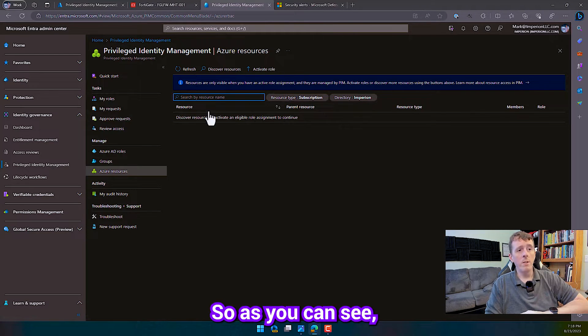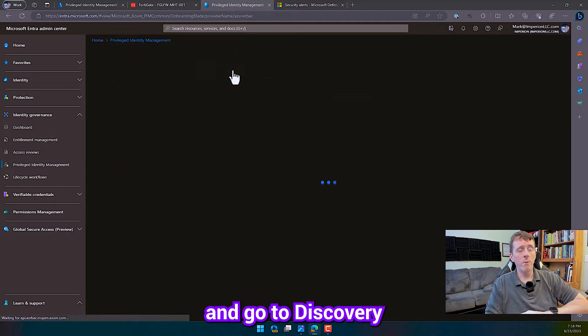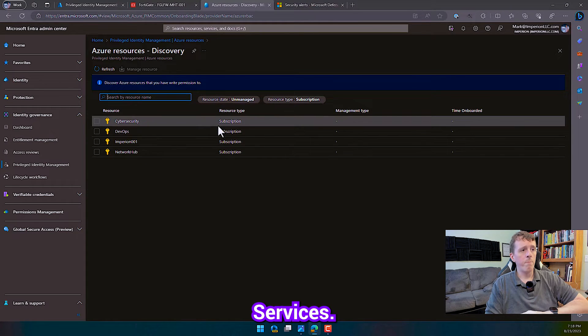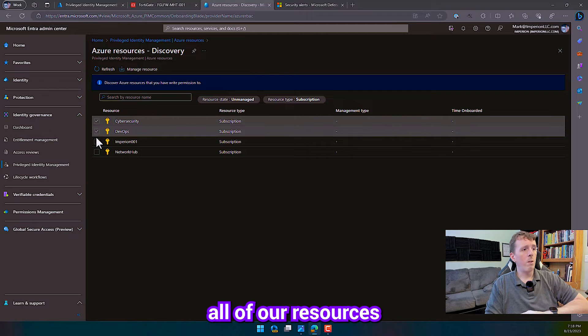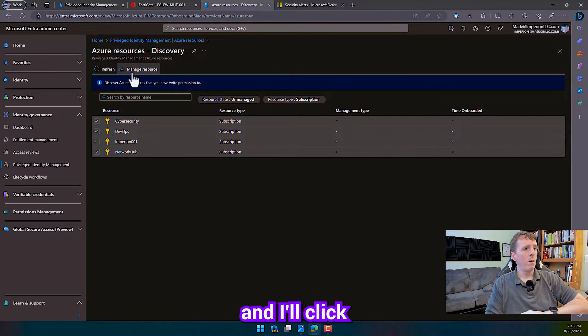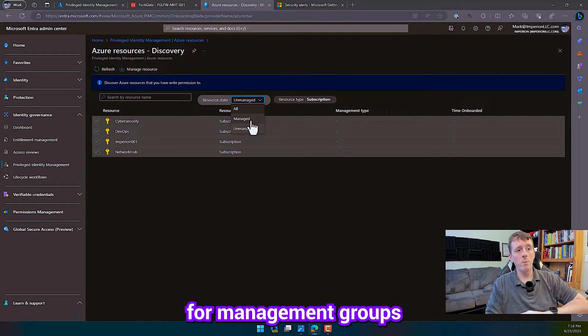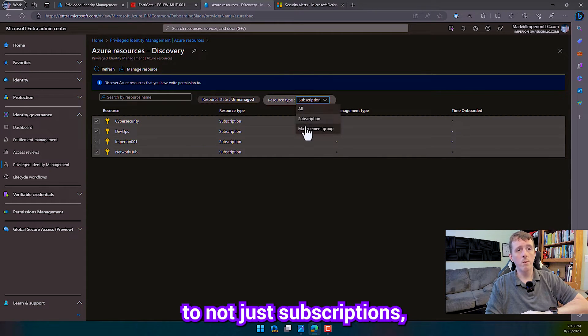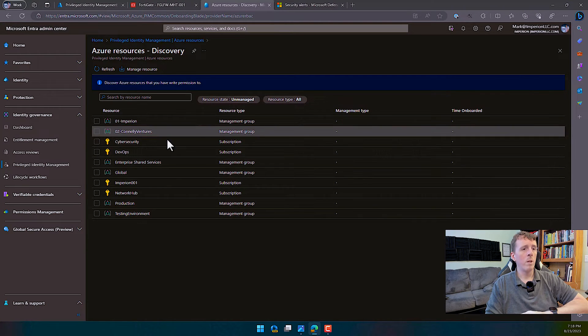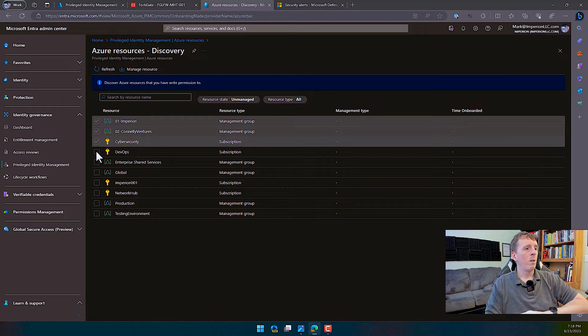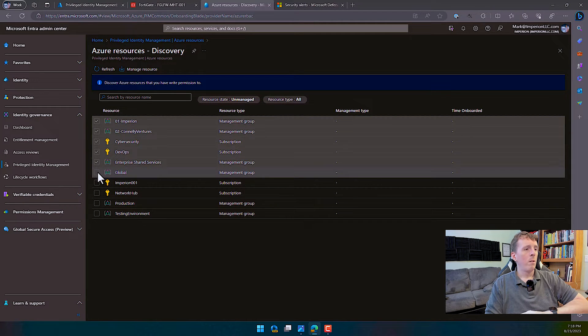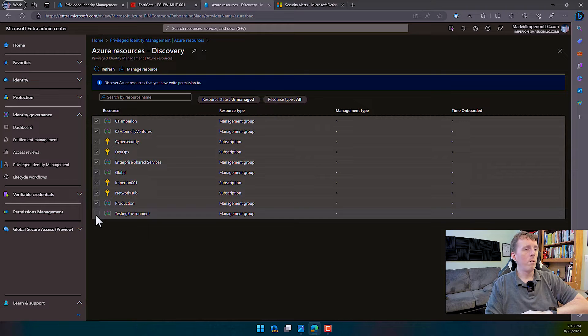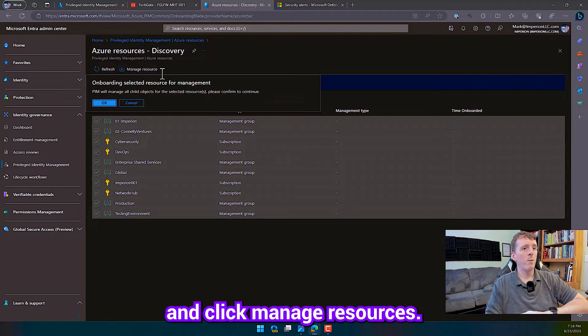So as you can see, I don't have anything in here. I'm going to go ahead and go to Discover Resources. I'm going to select all of our resources and I'm going to click Manage Resources. And actually, I want to do this for management groups too, not just subscriptions. I'm going to select Management Groups too. There we go. Let's go ahead and click Manage Resources.